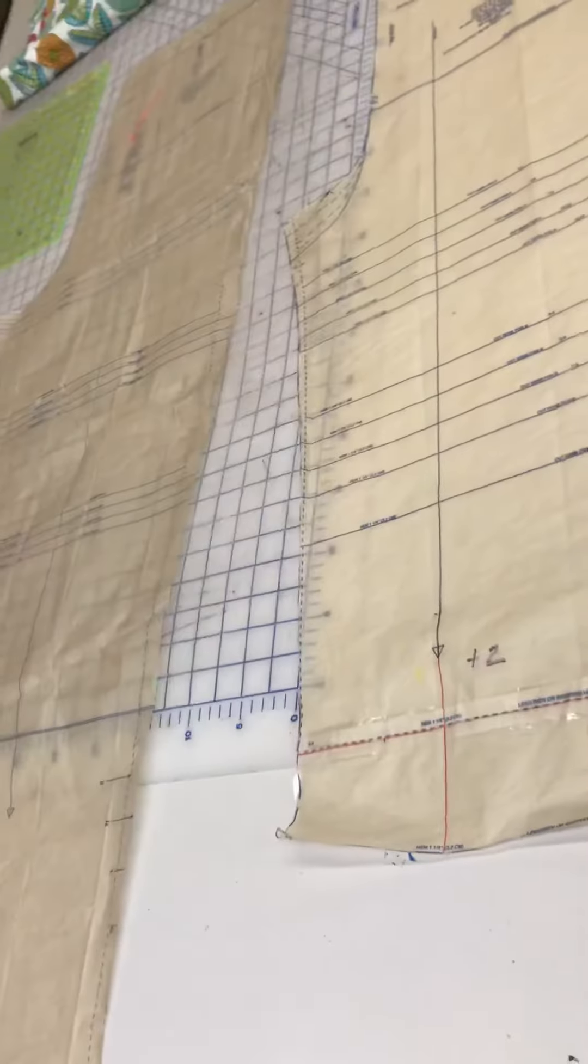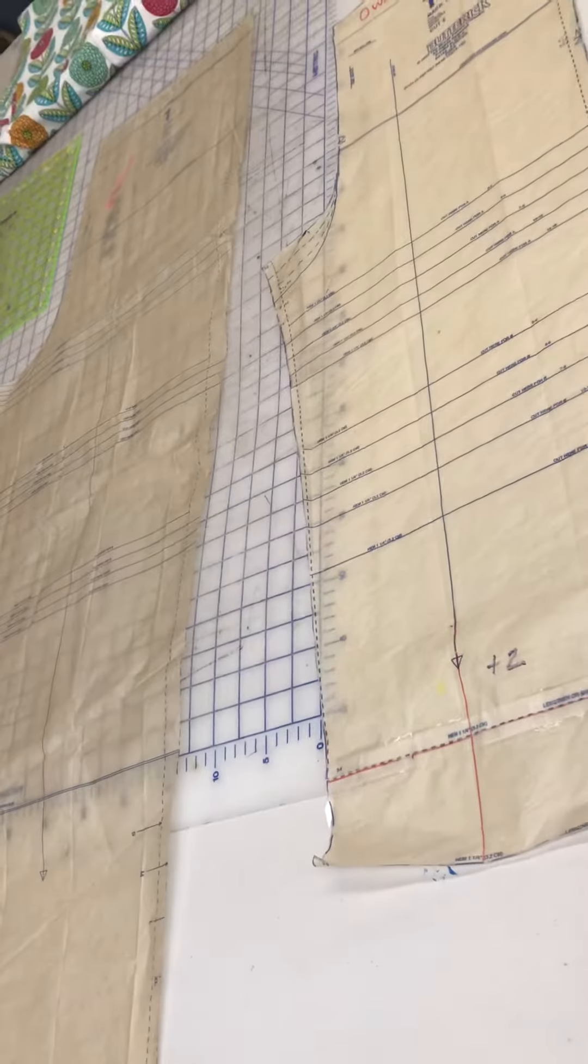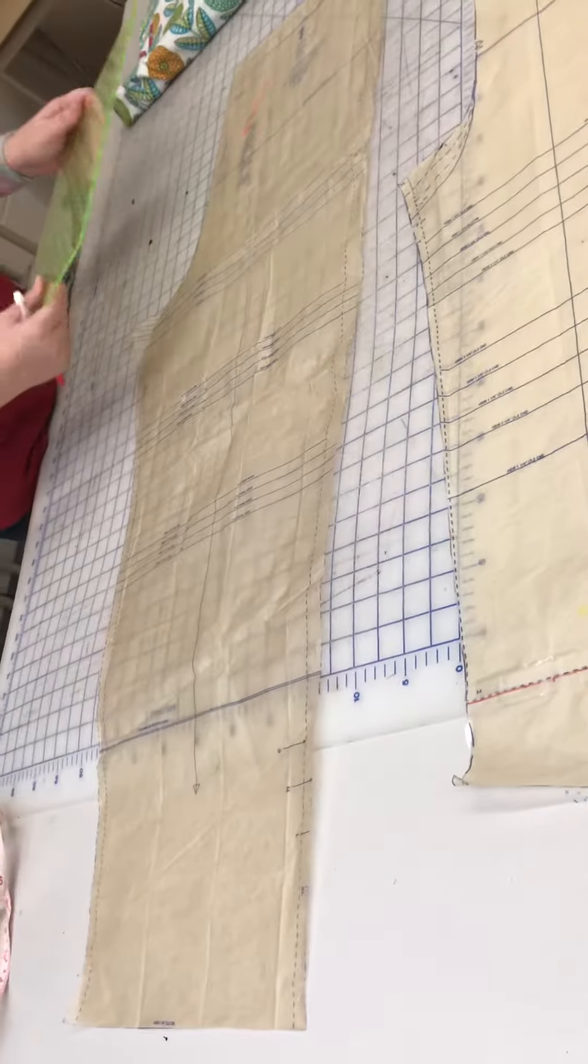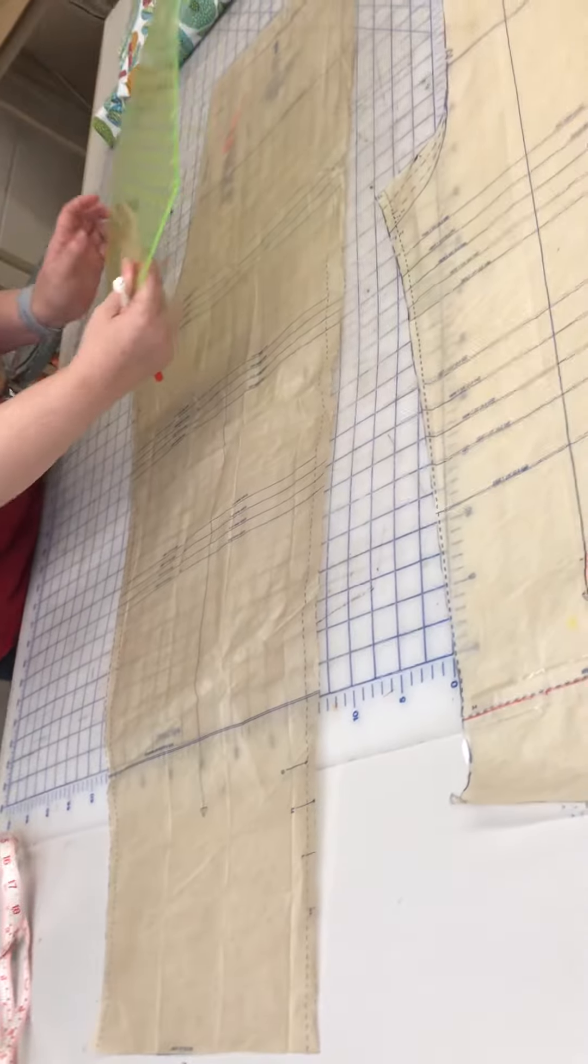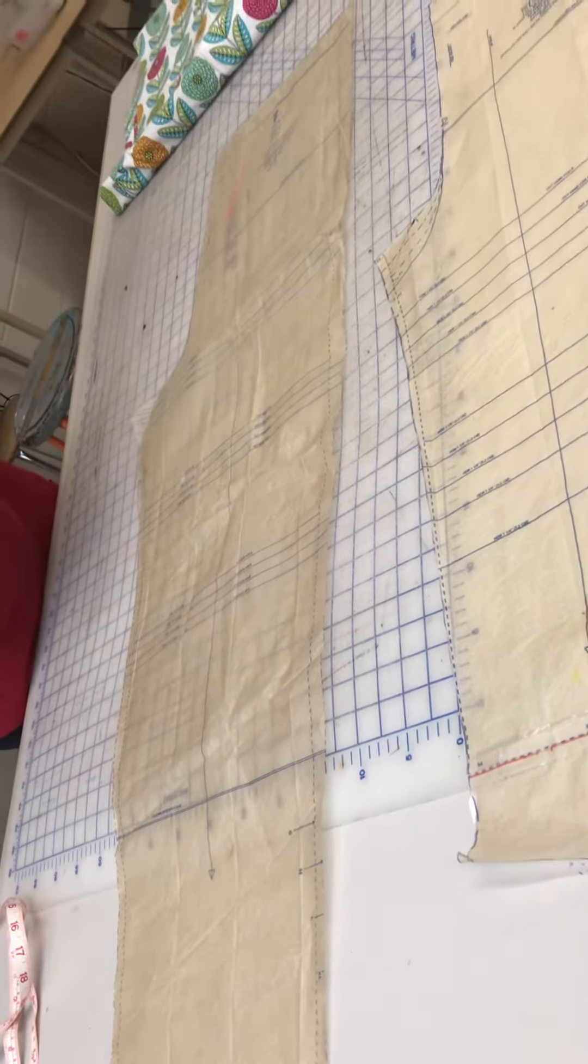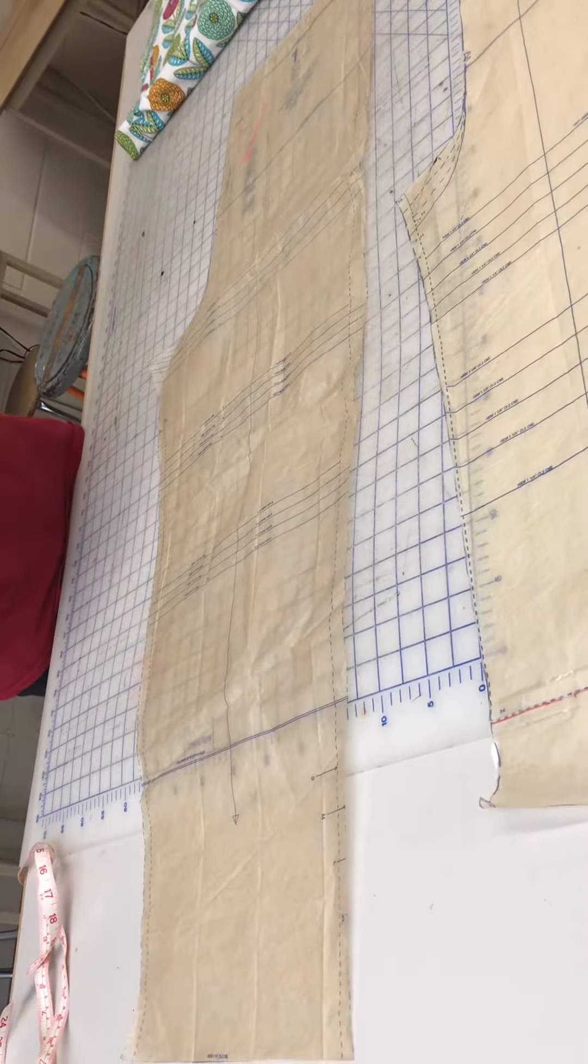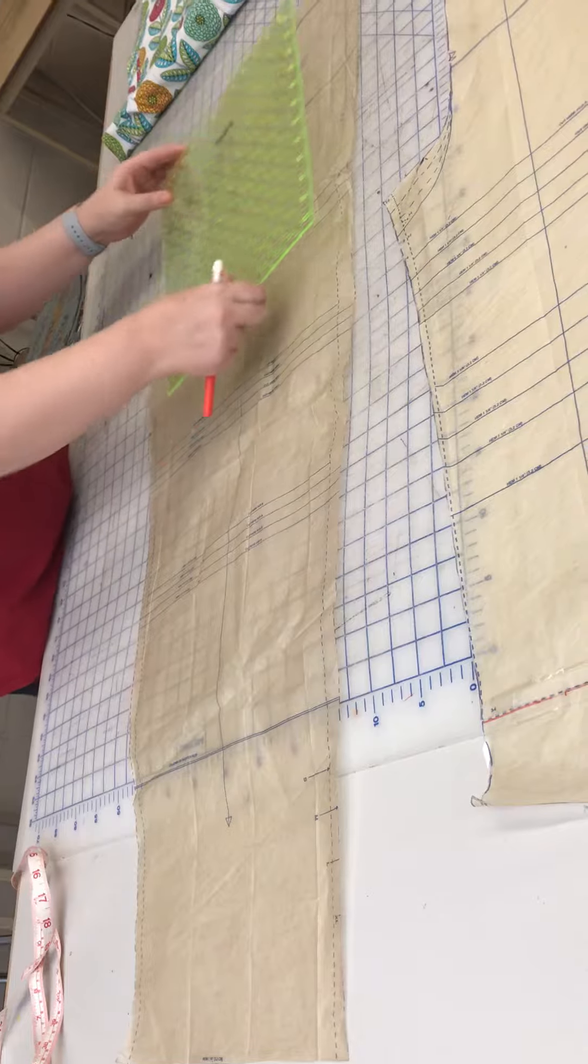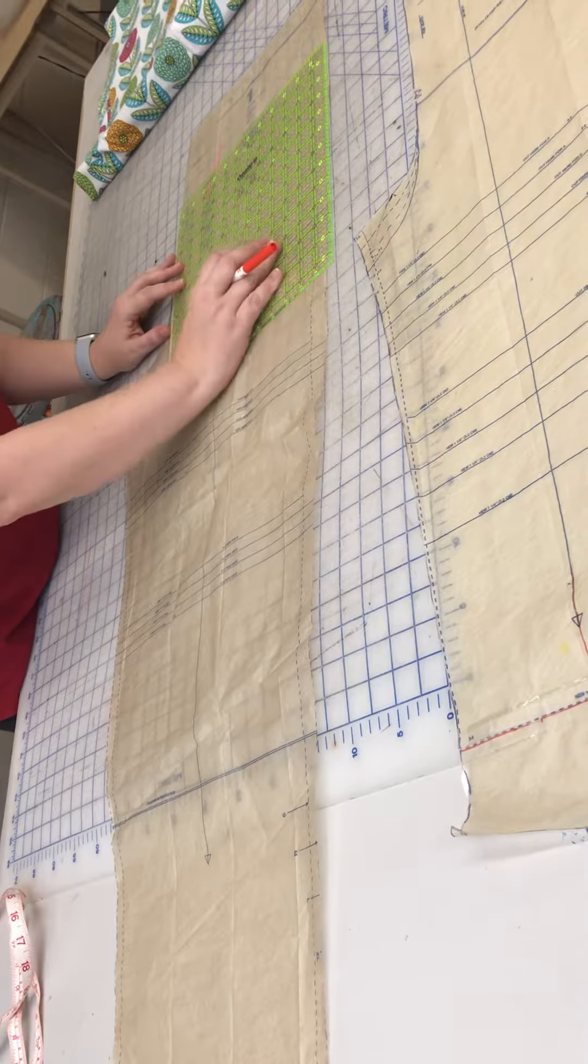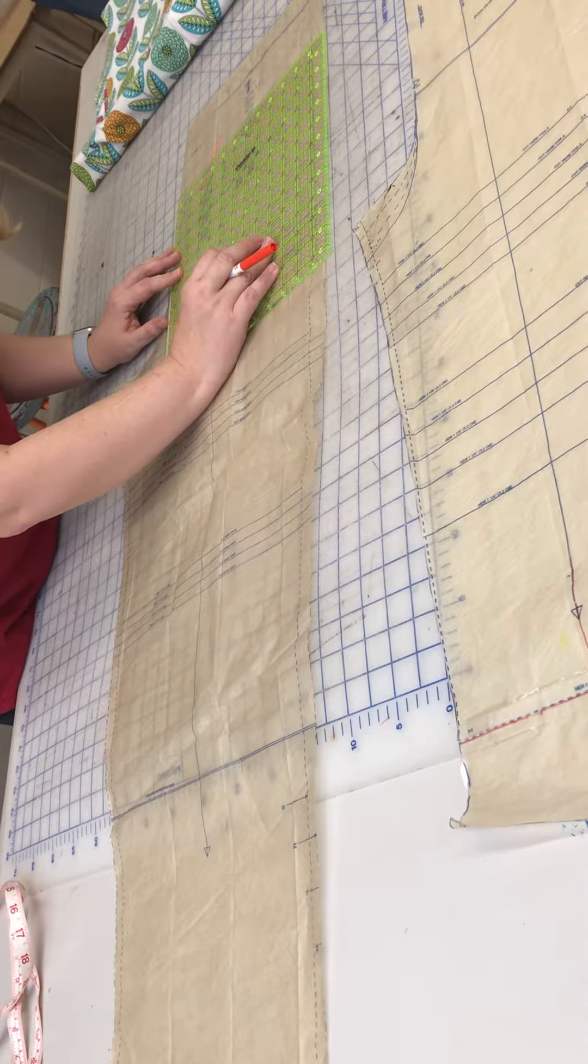It's an easy place to make that adjustment. So I am going to measure. This is a handy dandy ruler because it's clear. If you can think in imperial and do inches, I'm just going to line up the three line on the lengthen and shorten line.